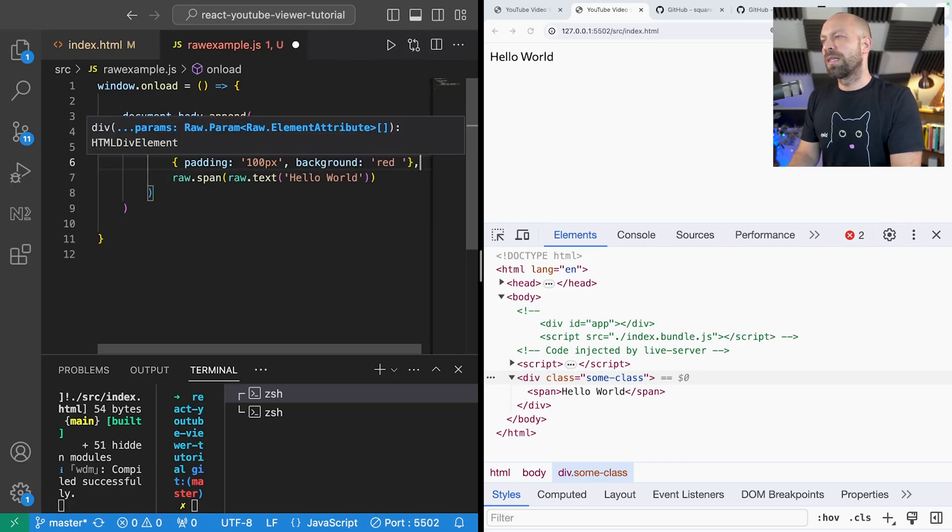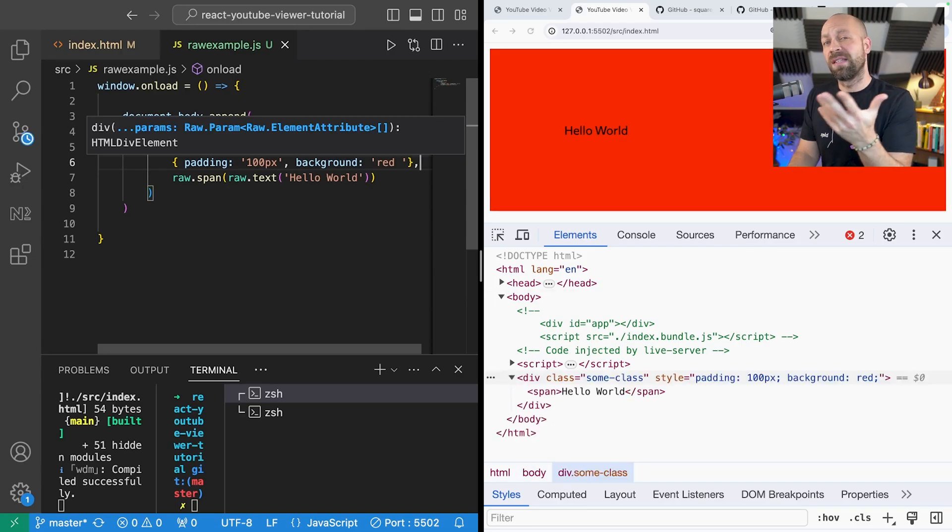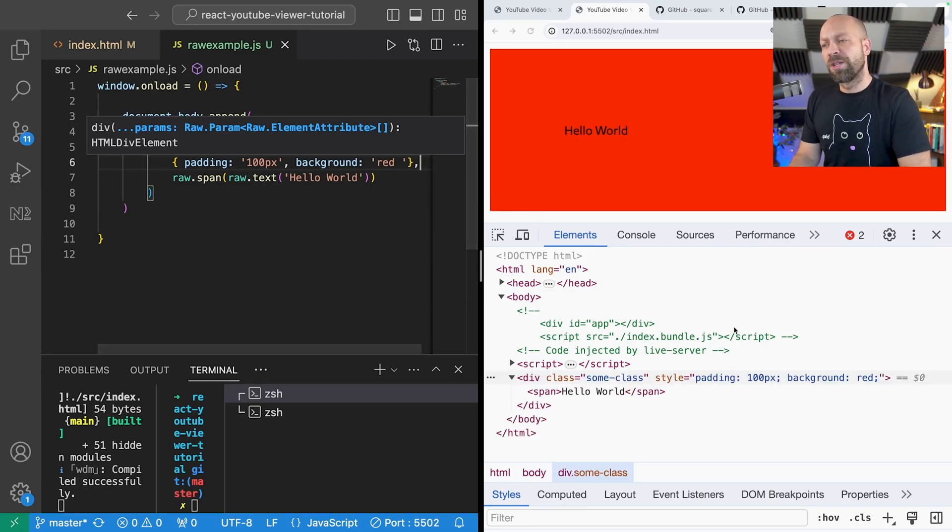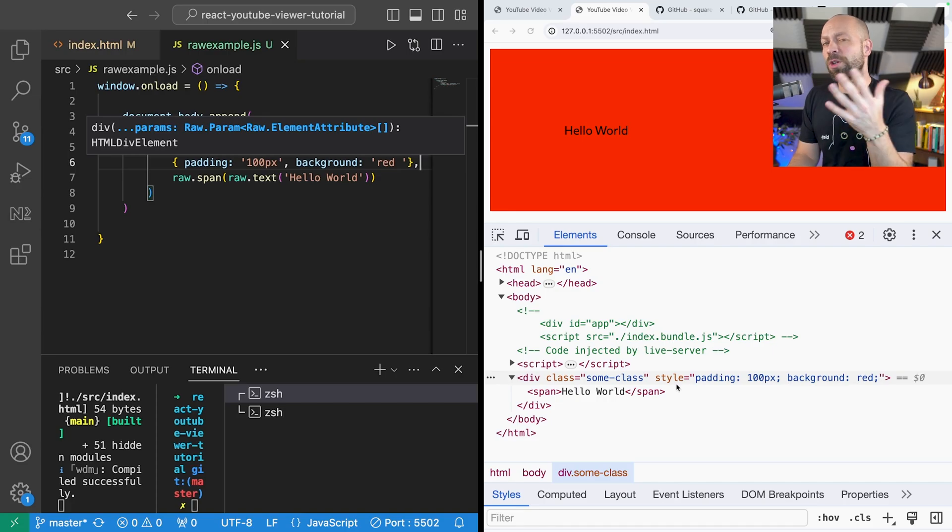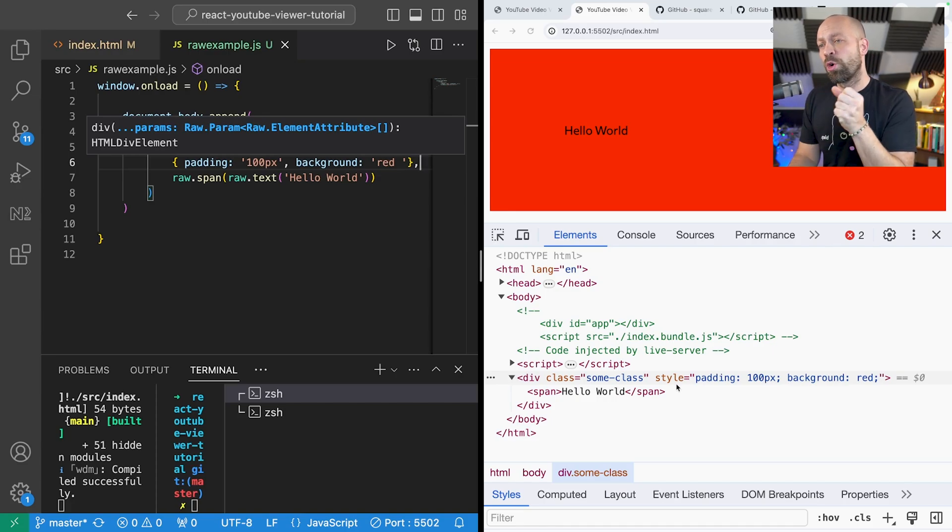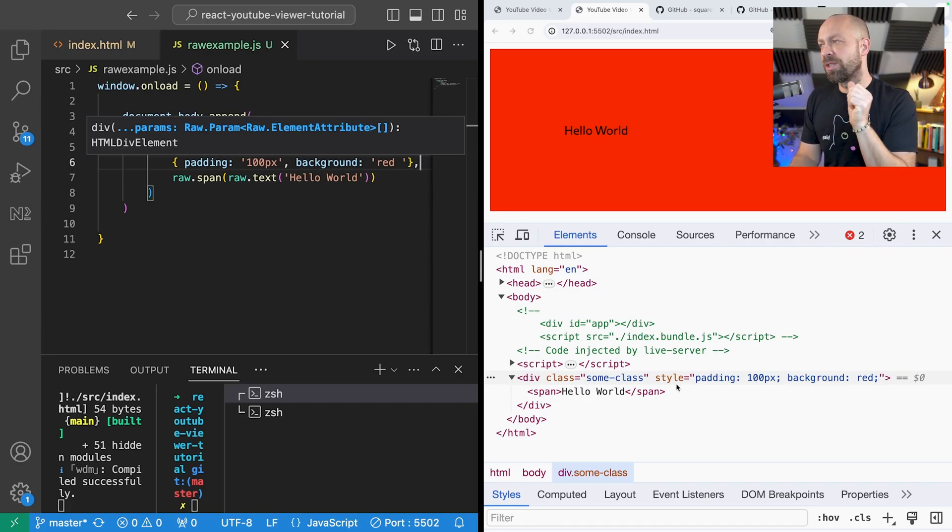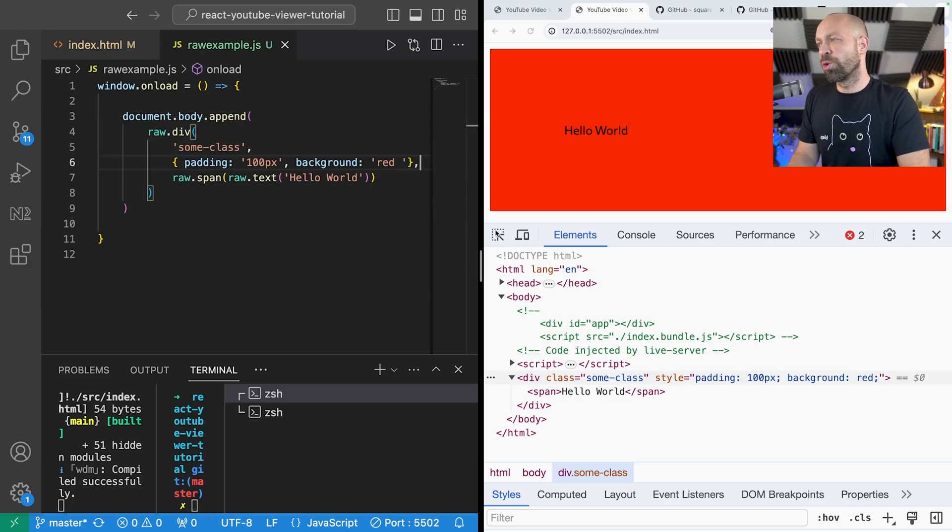And that object is passed in and you can see these styles are applied and as mentioned they're inline styles. So you've got the option of either providing a class or putting inline styles for each of the elements that you're creating with raw.js.